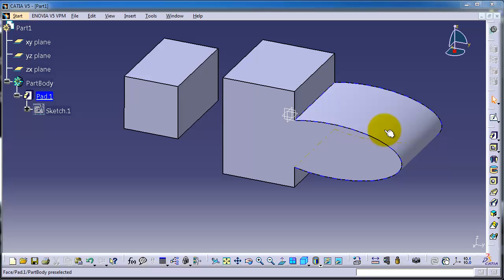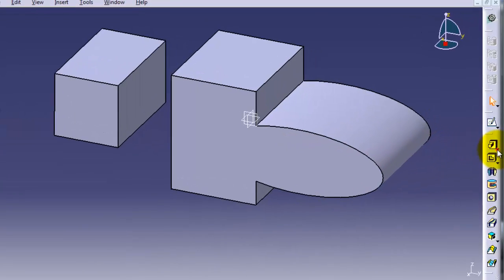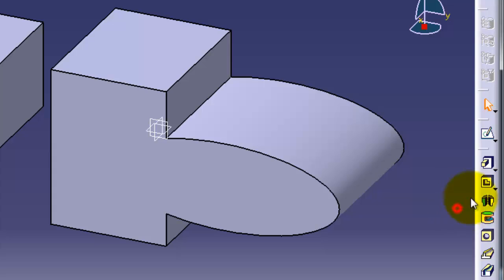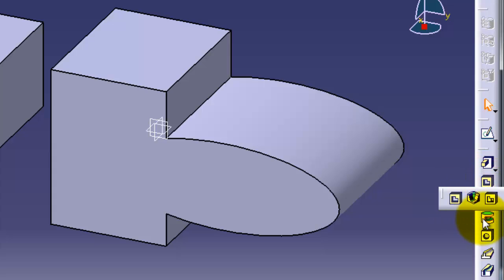Welcome to tutorial number 31 about the multi-pocket feature. If you remember the tutorial about the multi-pad, the multi-pocket is almost the same. Let's start by sketching on the surface.